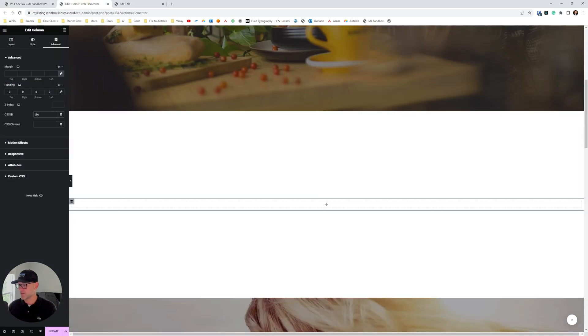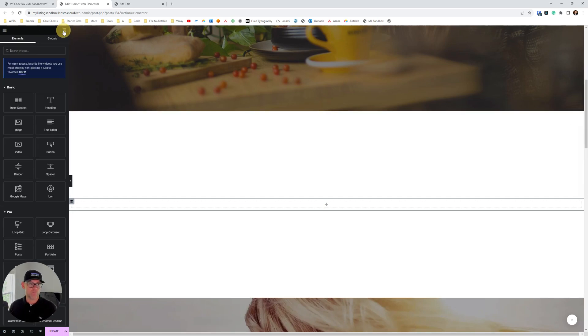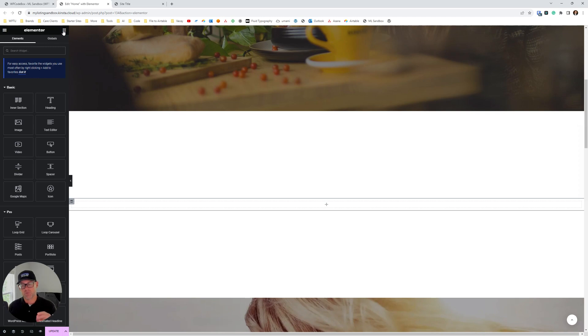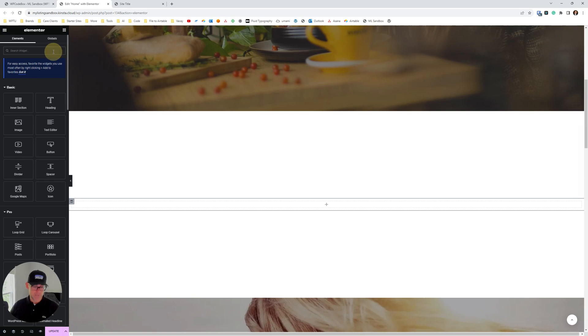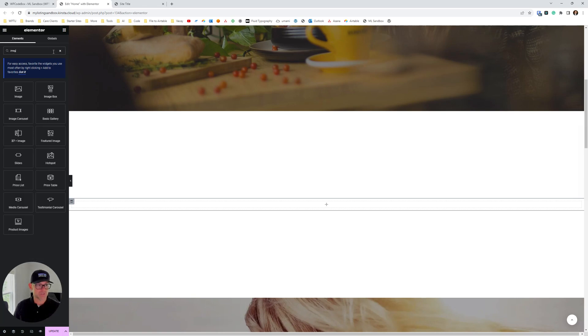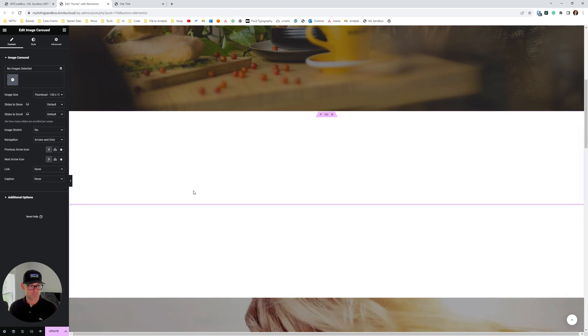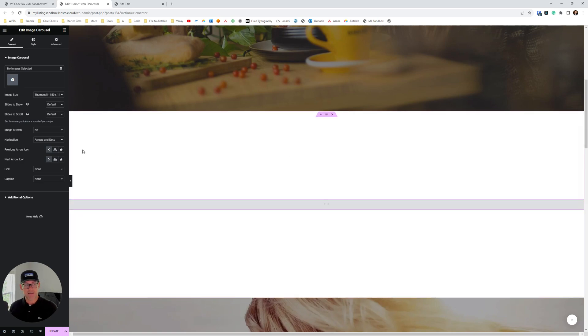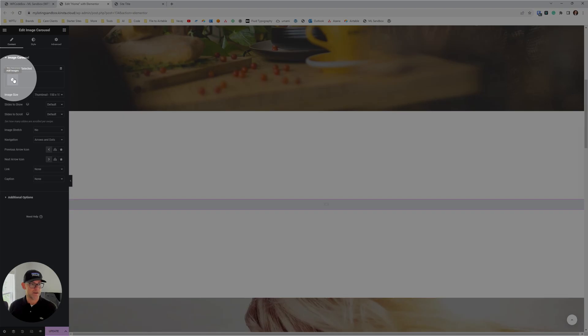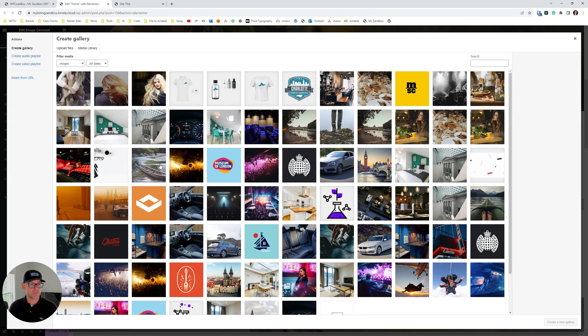And then we're gonna move on now to the image carousel. So I forgot to mention at the top that we're only needing to use Elementor, the free version of Elementor for this. Okay, so we're gonna do a search now for image carousel. We're gonna drag that into our section column. In the next step, we're gonna add our images. So just click on this over here on the left to add our images.